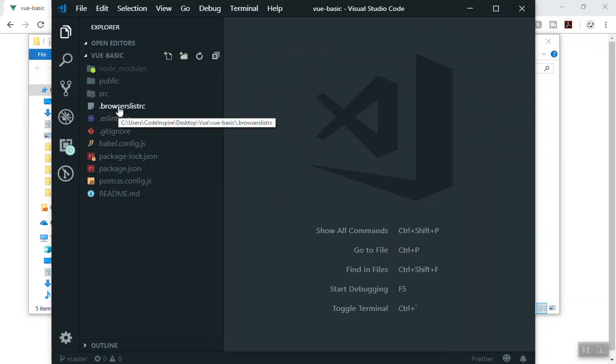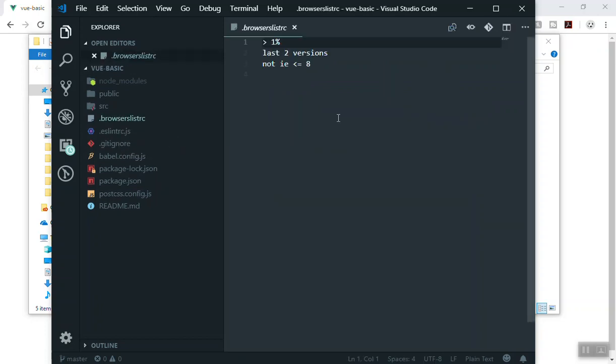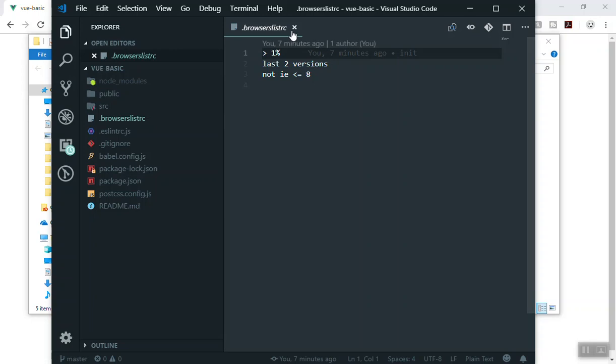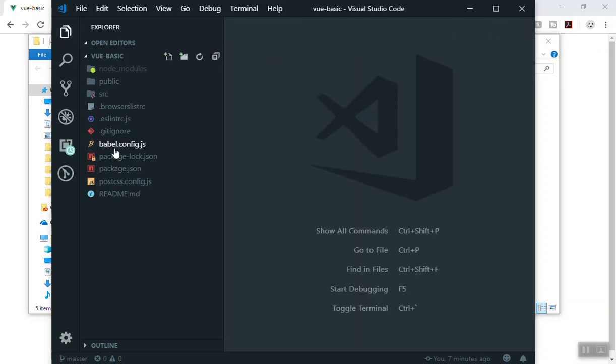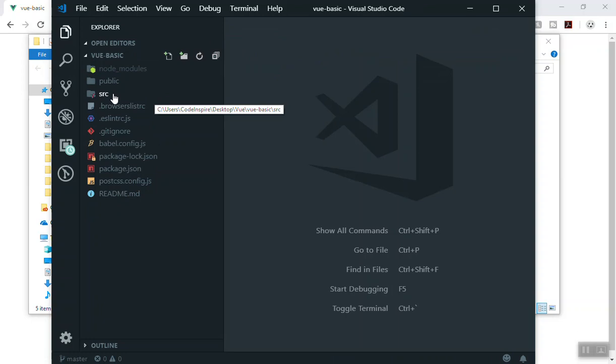And browser list here, I will just close it for now. What we are interested in is the source directory here.